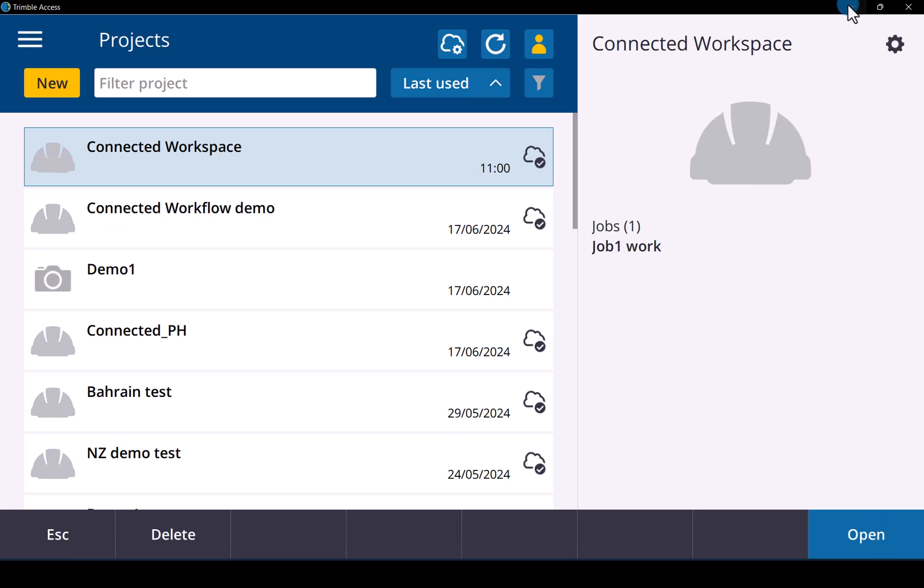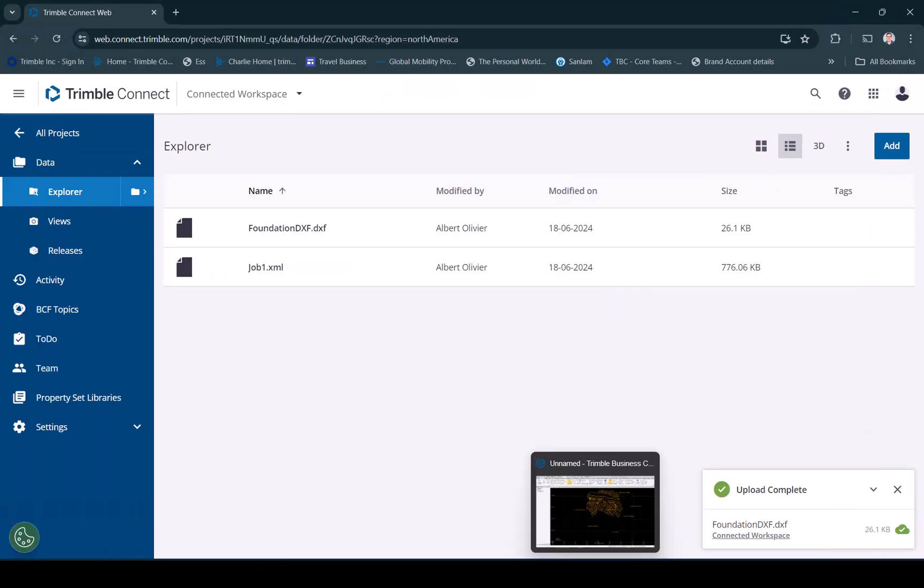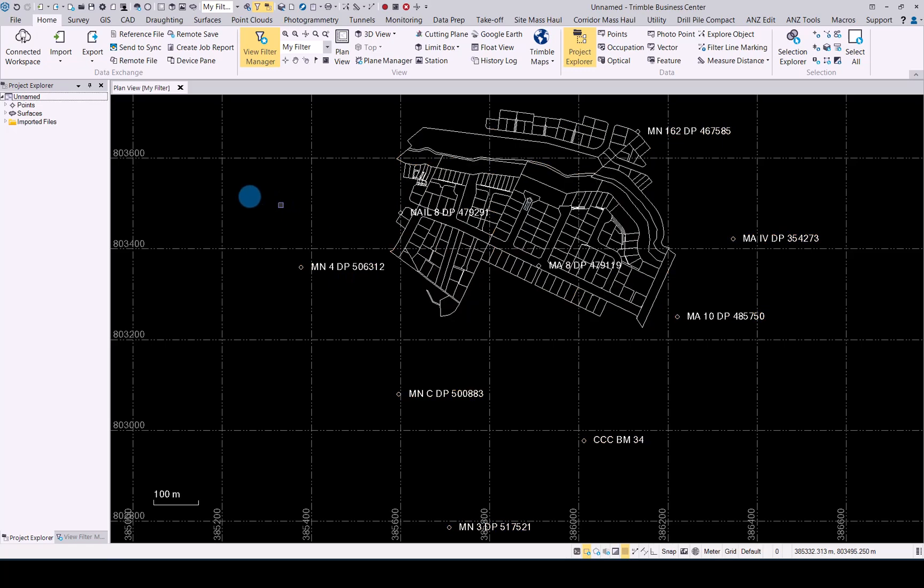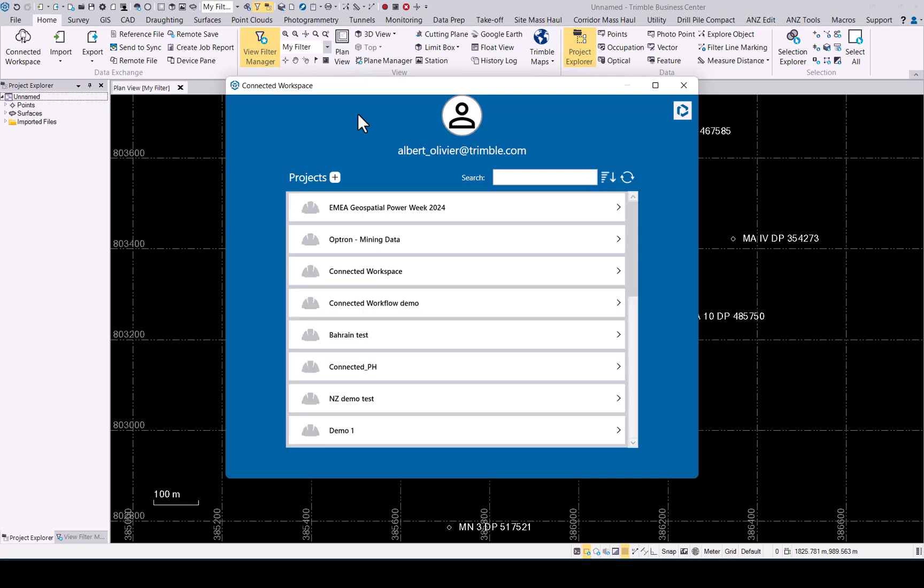Now that we're done with that, let's have a look back in Trimble Business Center. And we want to now import the data. So click on your connected workspace button. It will open up your connected workspace interface. As soon as it's uploaded we go to the connected workspace.